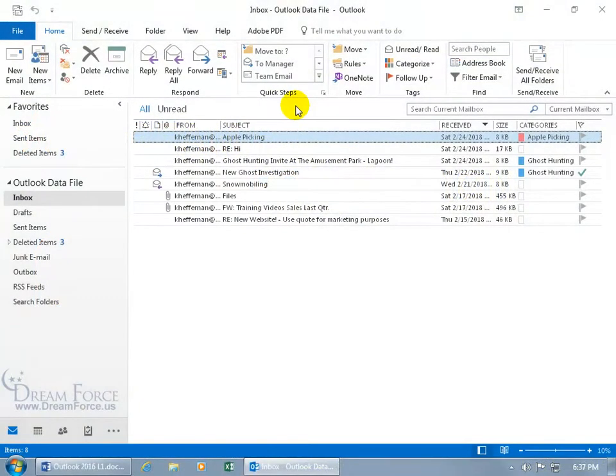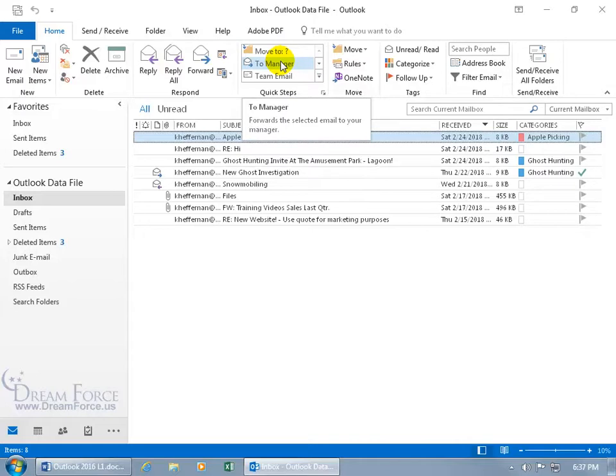The Quick Steps feature will take common tasks that require a lot of actions and combine them into a single click. You can use one of these pre-built ones — when you hover over it, the pop-up below says when you click on this it will forward the selected email to your manager. Now Outlook doesn't know who your manager is, so you'll have to tweak it, and I'll show you how to do that in just a minute.